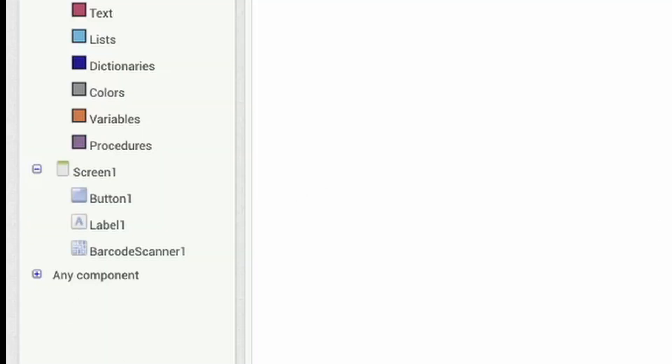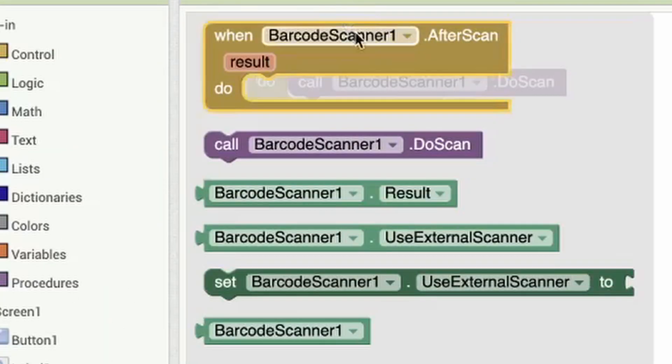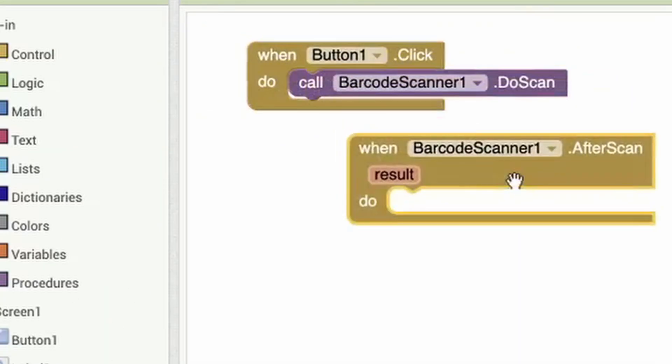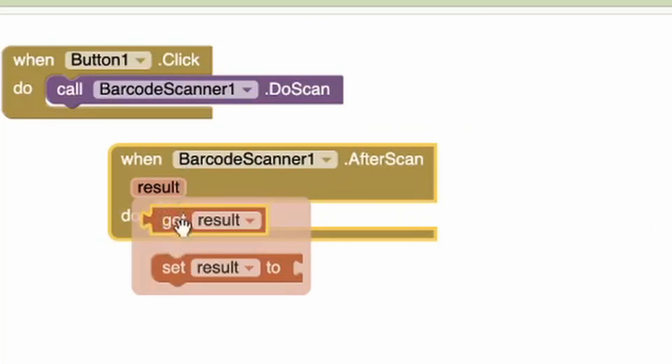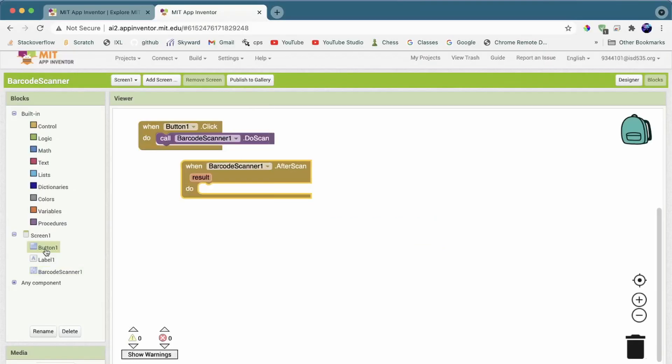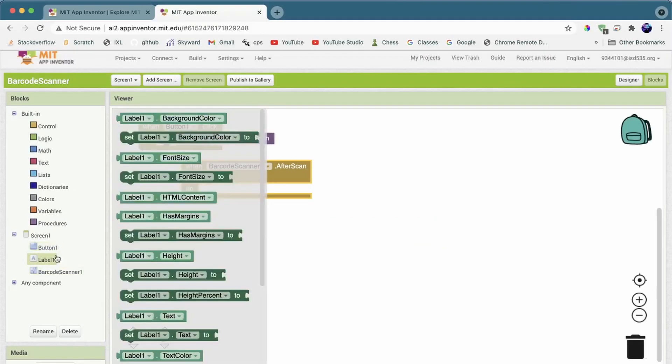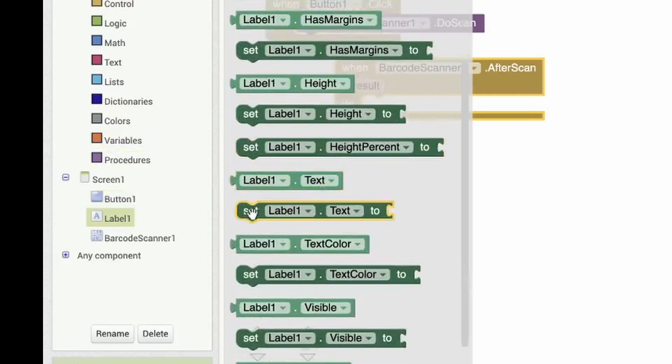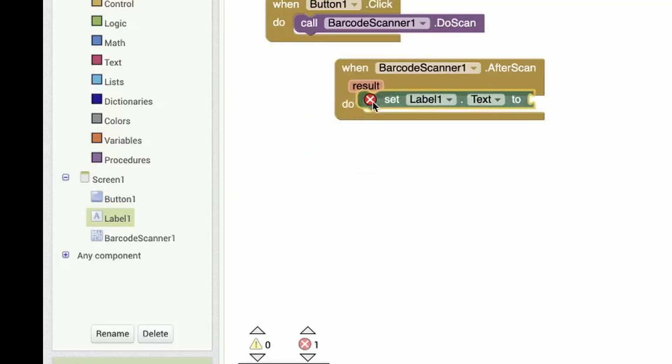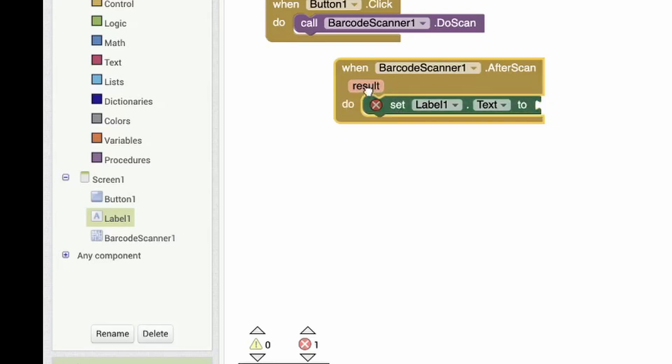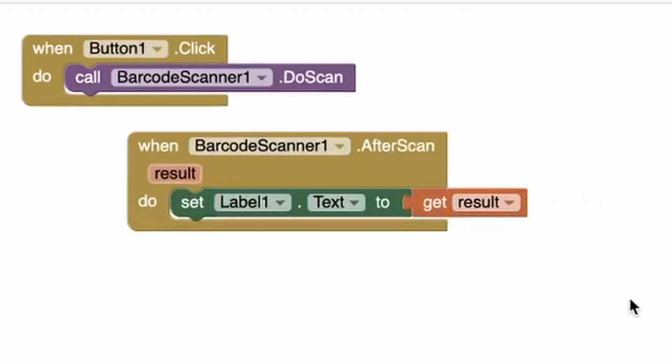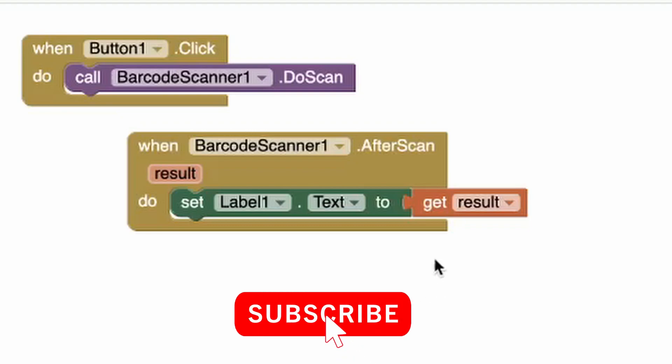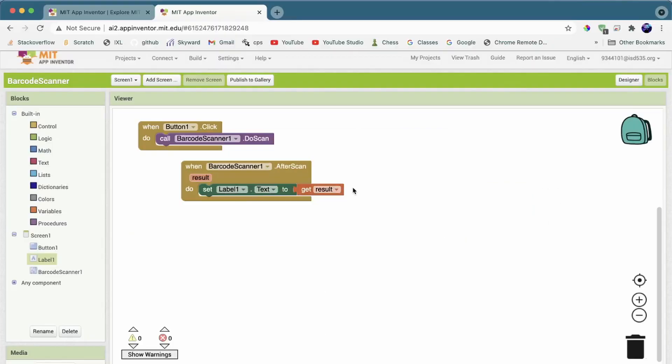When the barcode is done scanning, you'll get this result. It contains like the text of the barcode. What you want to do is go into the label and you want to set the text to this result. Like that. When the barcode is scanned, you will see the text of this label to the result.